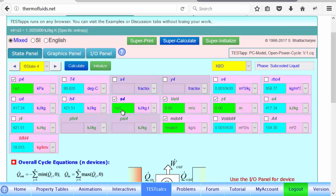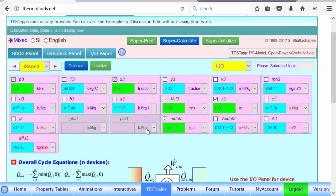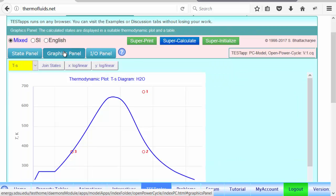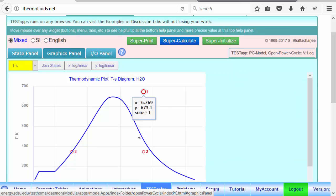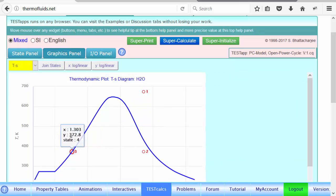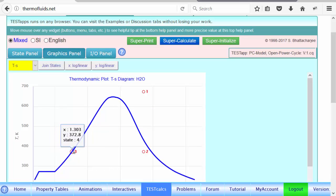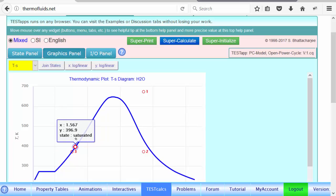You'll notice that the temperature is same as T3, because entropy remains constant. So therefore, if we go take a look at the graphics panel, one, two, three, and four. Actually, four is on top of three. State four and state three are together. So that's why it's kind of funny to see this in this diagram.